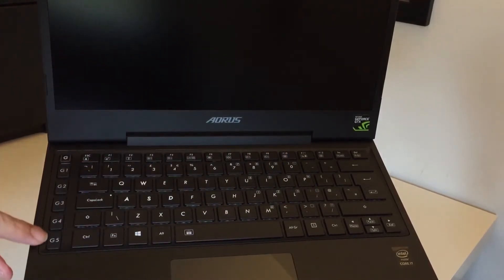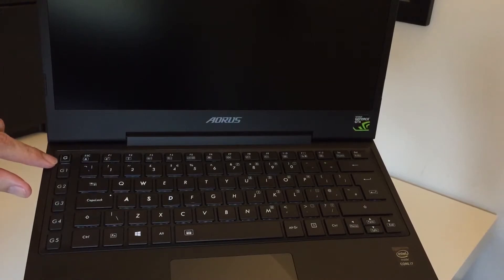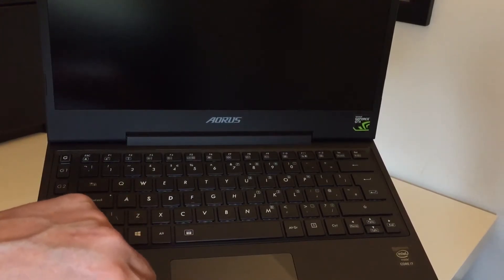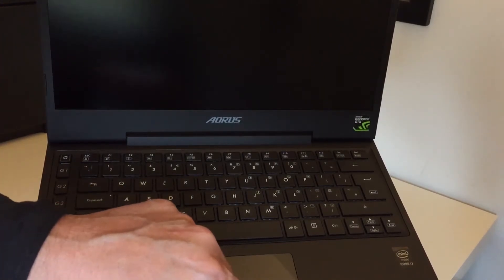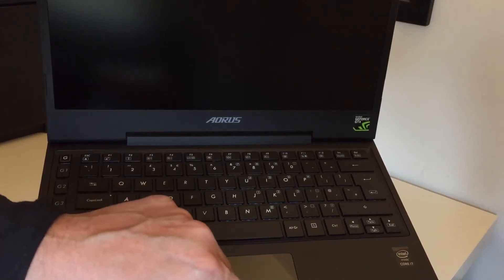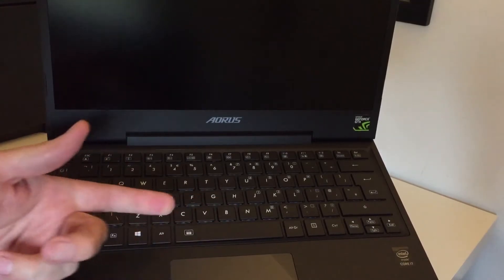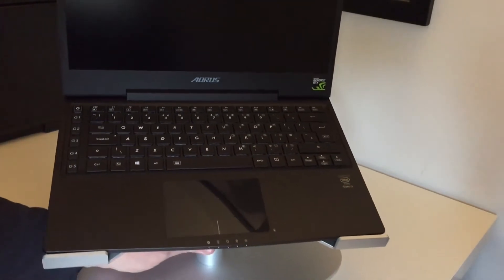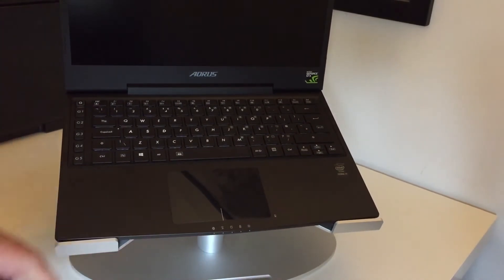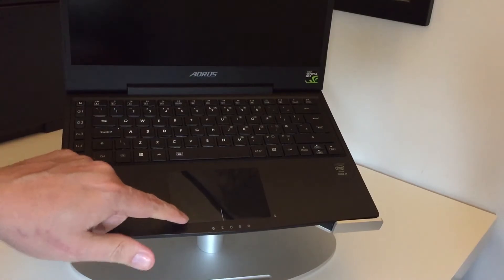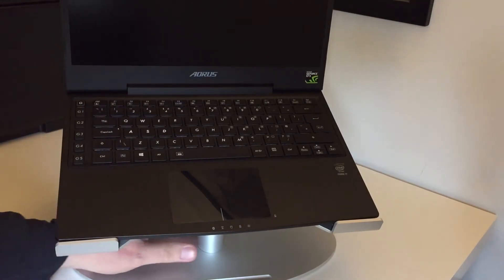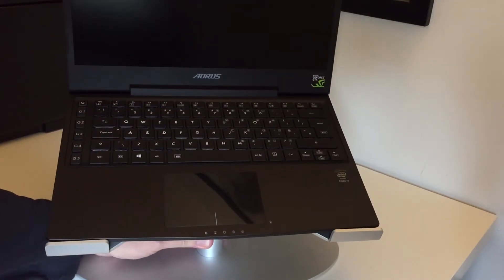Keyboard is decent. You've got macro keys on the left hand side here which are fully programmable and this touchpad which I don't really use but from what other people have said is pretty good. It's really just a fingerprint magnet for me. I use a mouse.